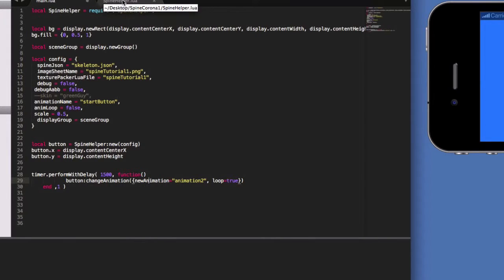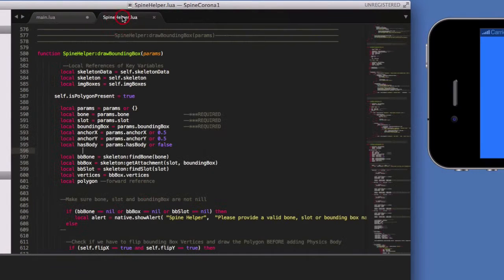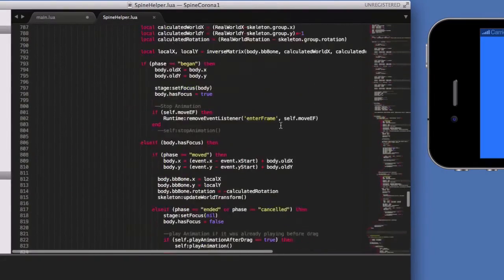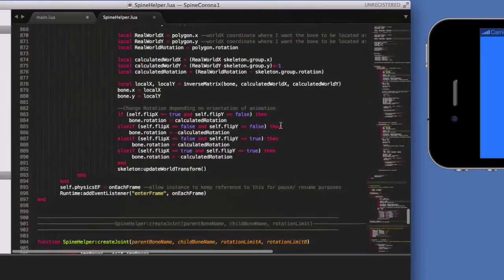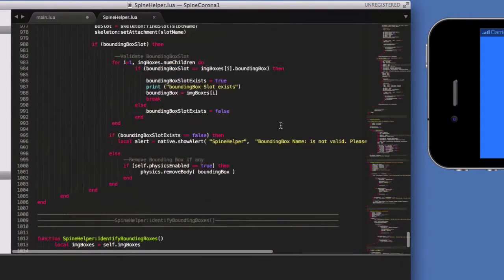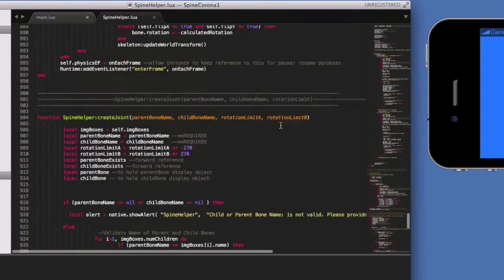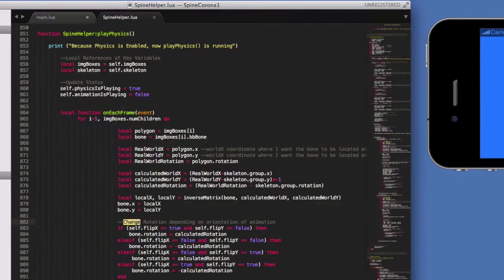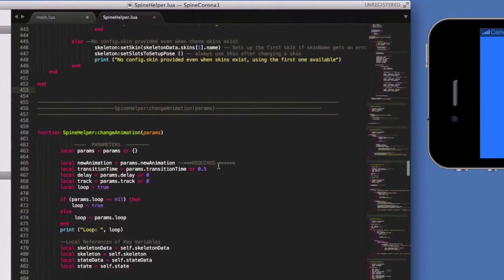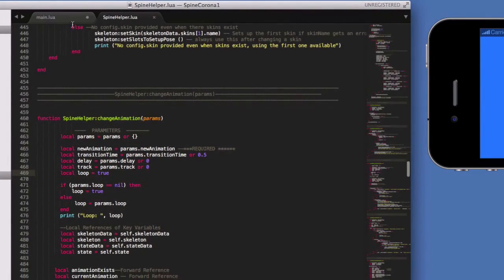Let's go quickly to SpineHelper to find the ChangeAnimation method. Here it is. The only required parameter is the name of the animation, because by default it assumes the animation is going to be looped. So it's very easy.